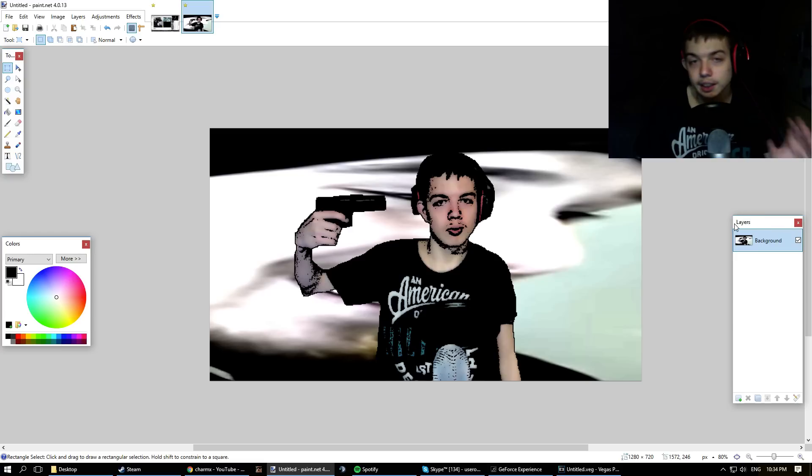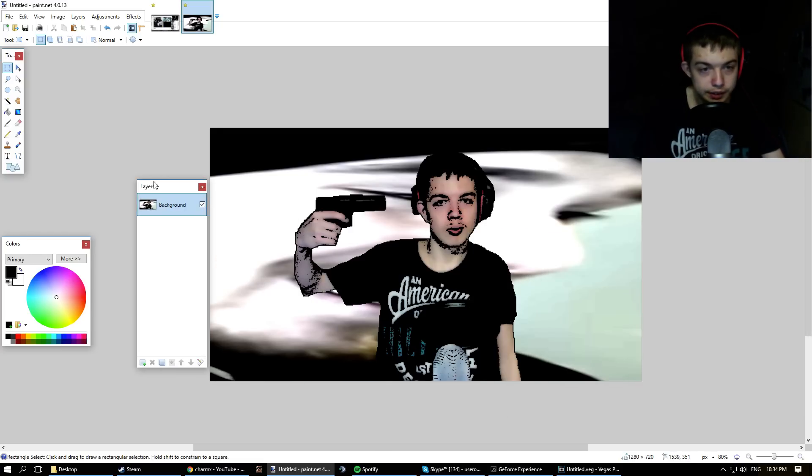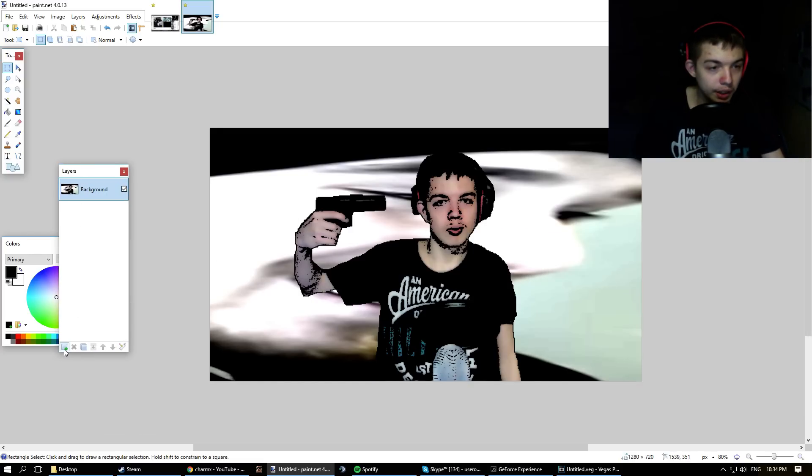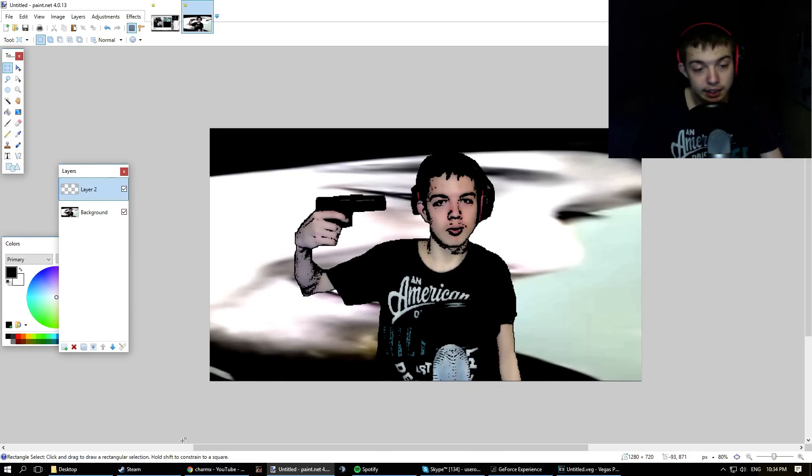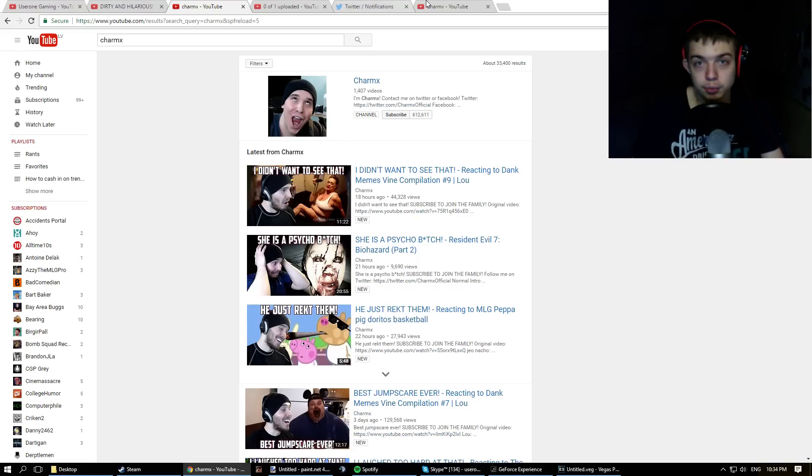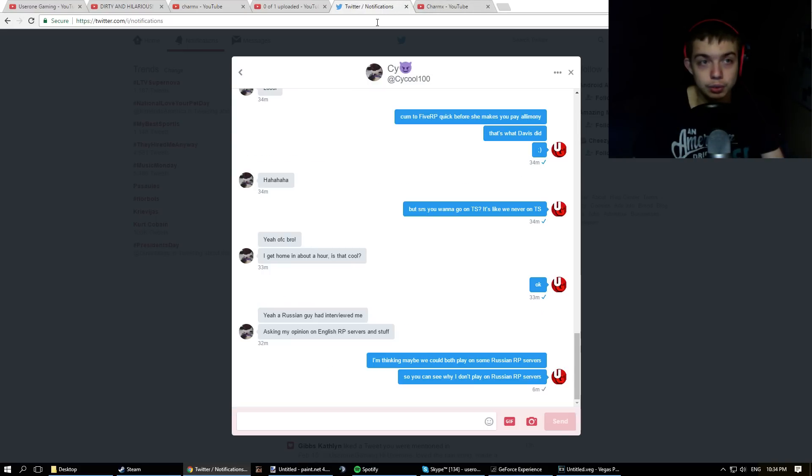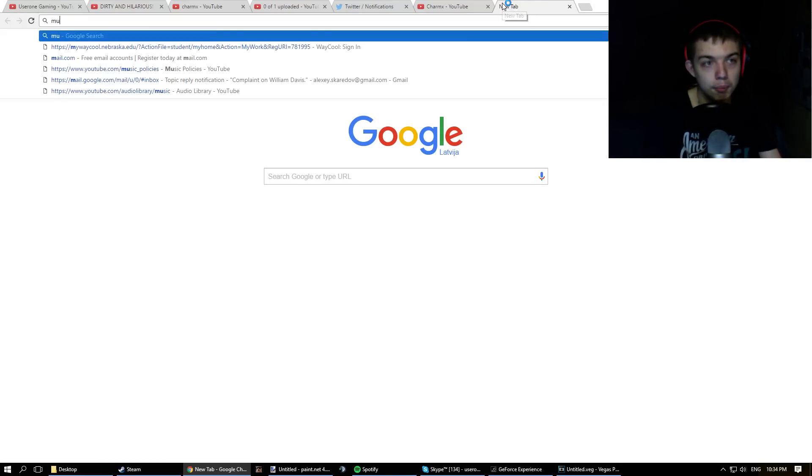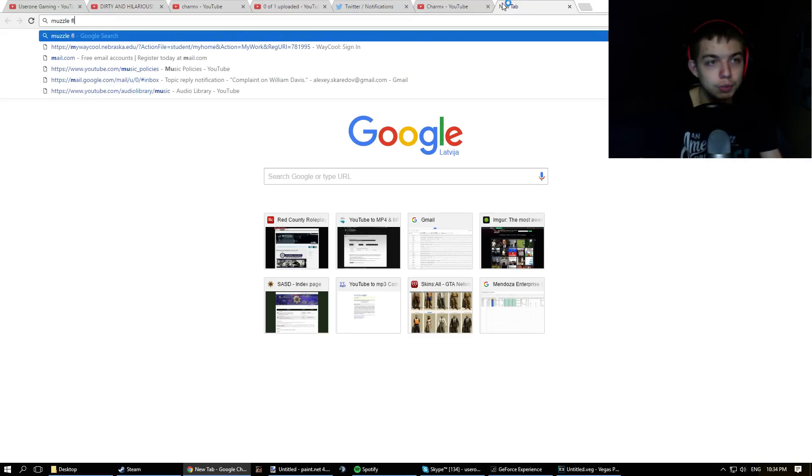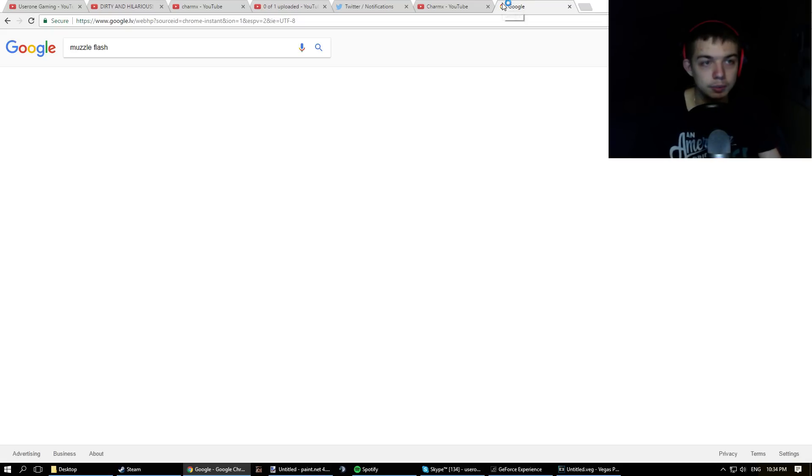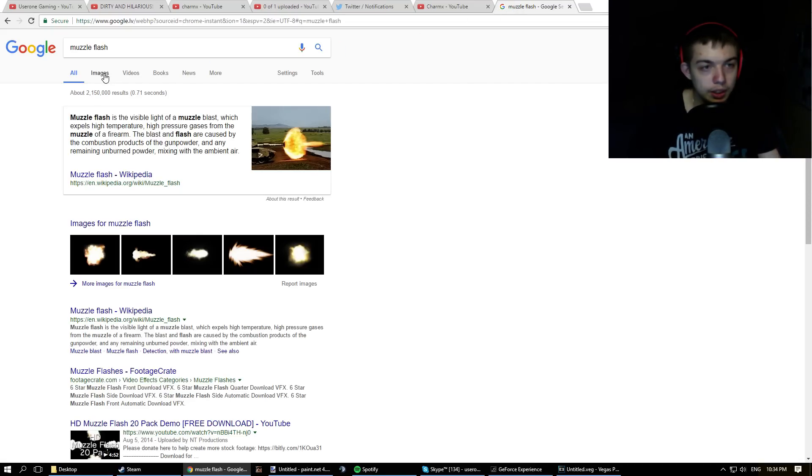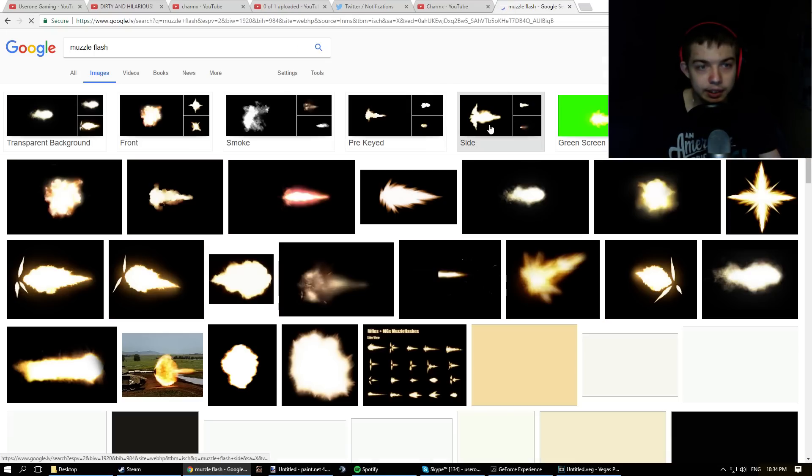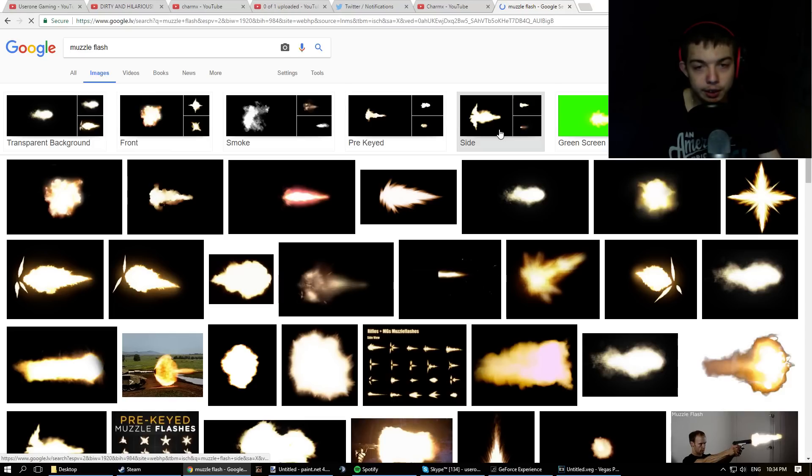And now I want to add a new effect. So what I want to do is I want to add a new layer. And with muzzle flashes, there's a bunch of them online. So if we just type muzzle flash and go to Google Images, look at this, look how many there are, just an abundance of them.